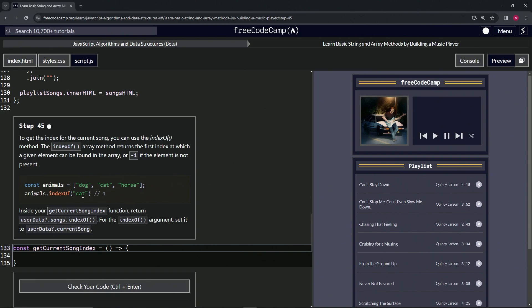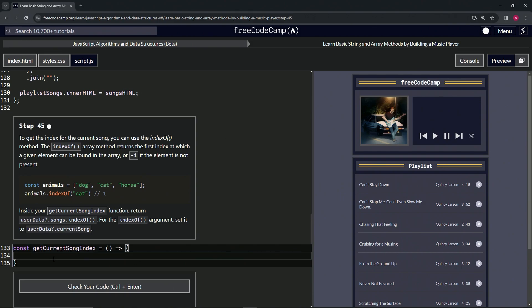So inside our getCurrentSongIndex function, we're going to return userData with optional chaining, songs.indexOf, and for the indexOf argument we're going to set it to userData optional chaining currentSong.